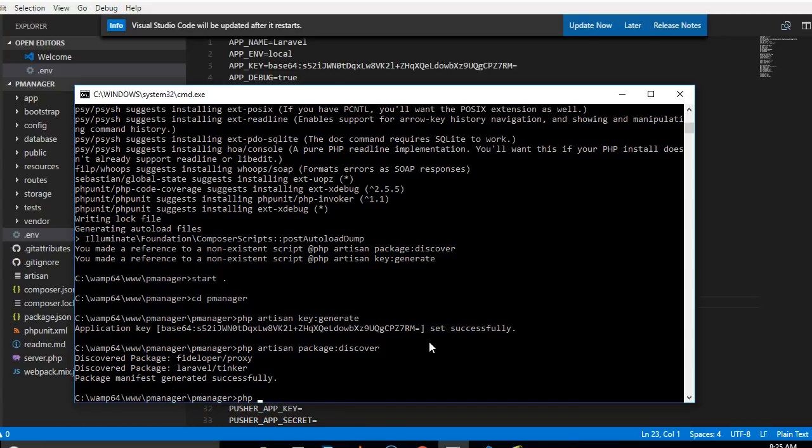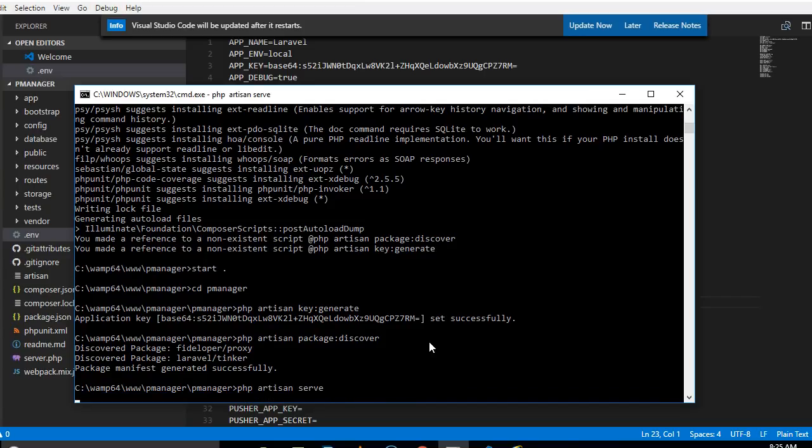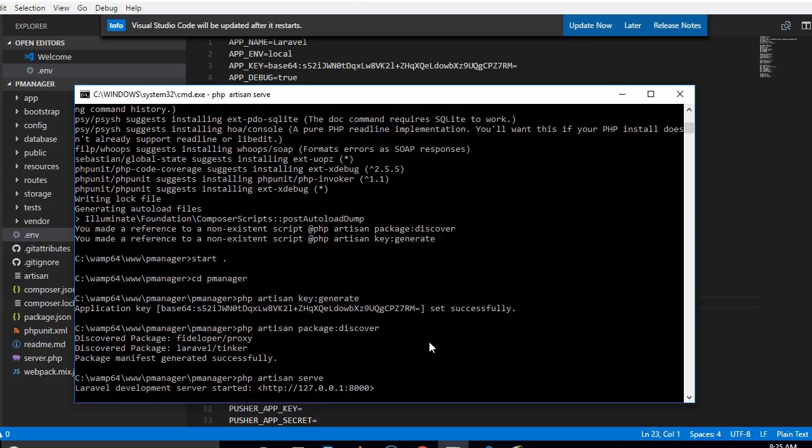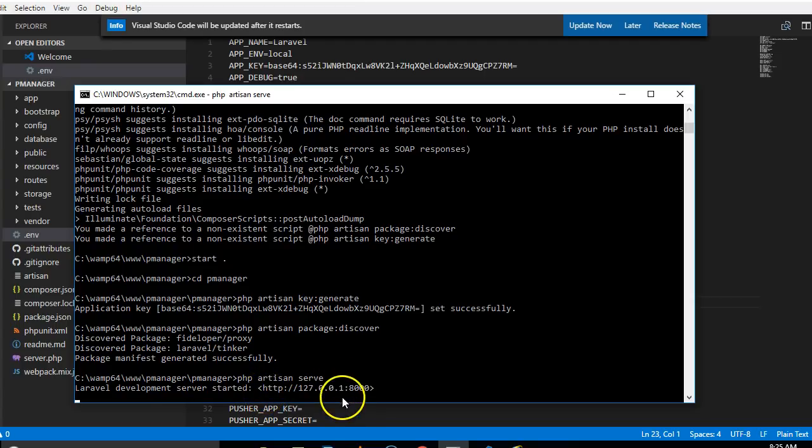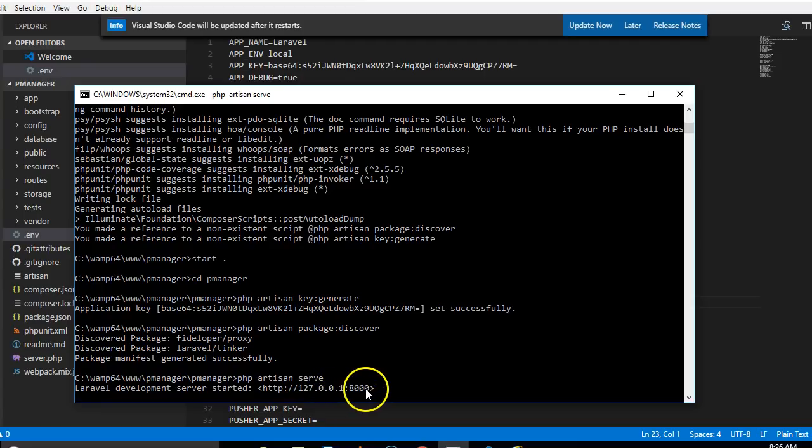To run your Laravel app, you start up the server and run PHP artisan serve, hit enter, then you wait. This is going to spin up a server. As you can see, that spawned up a server for us, and the server address is 127.0.0.1 colon 8000.